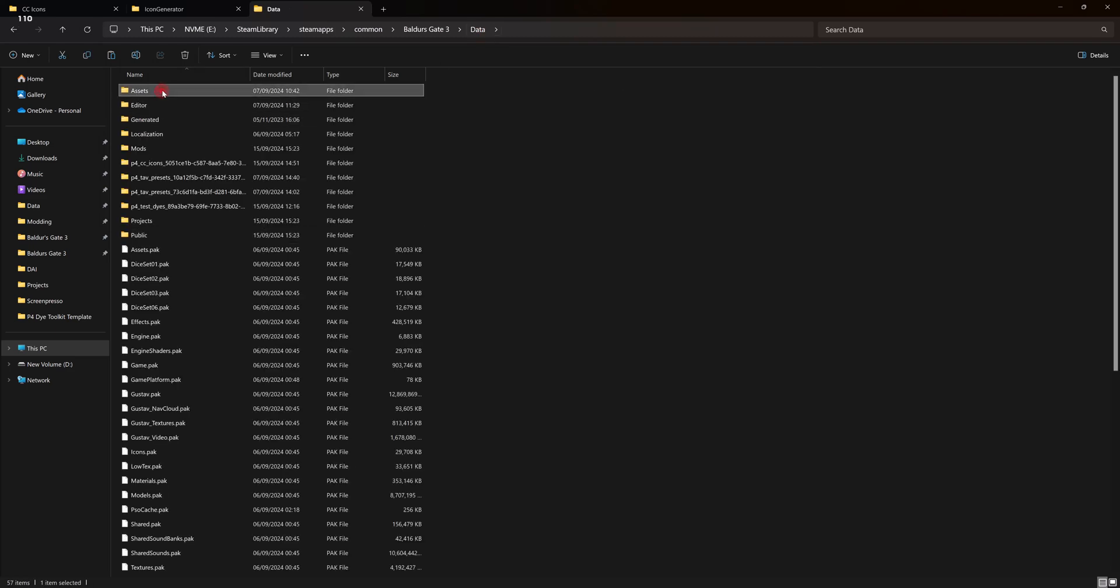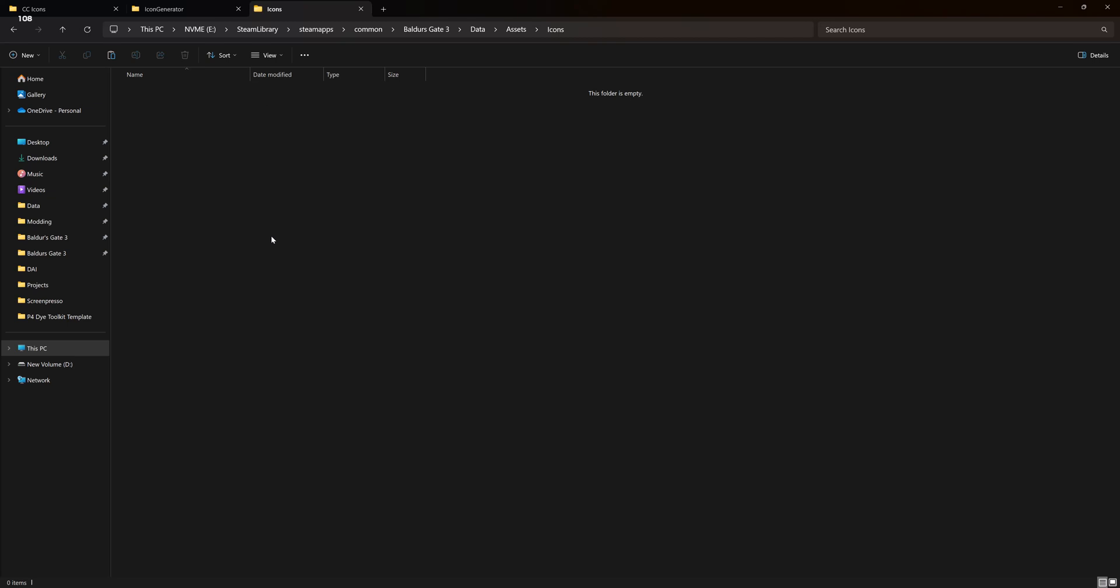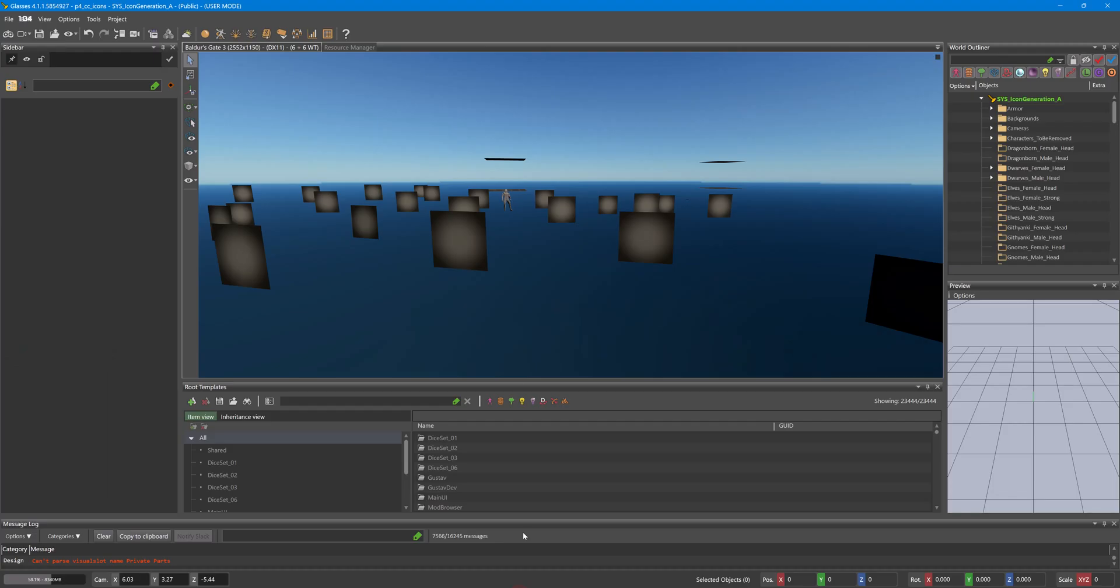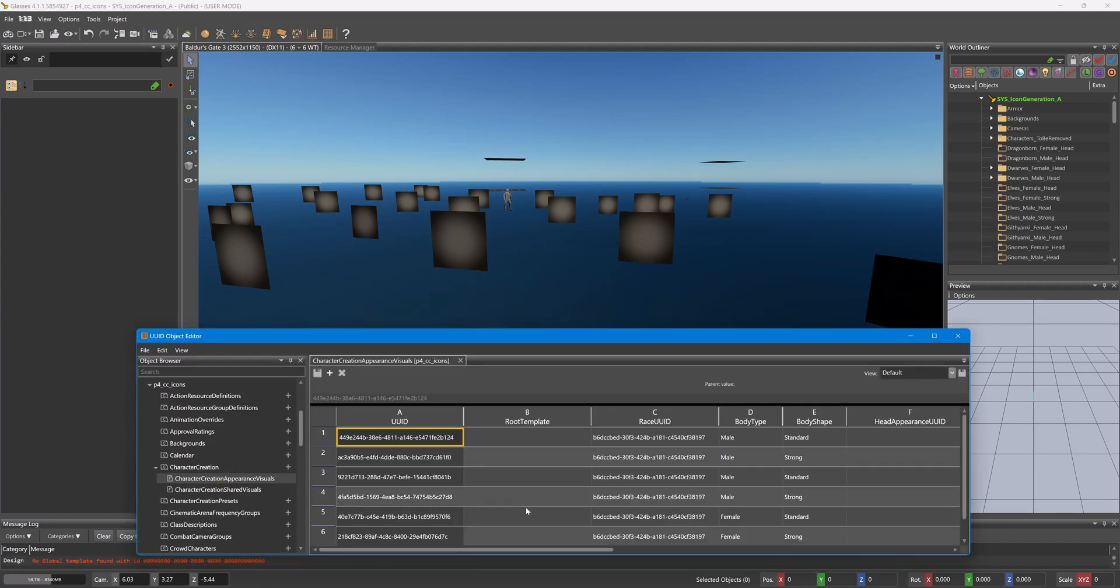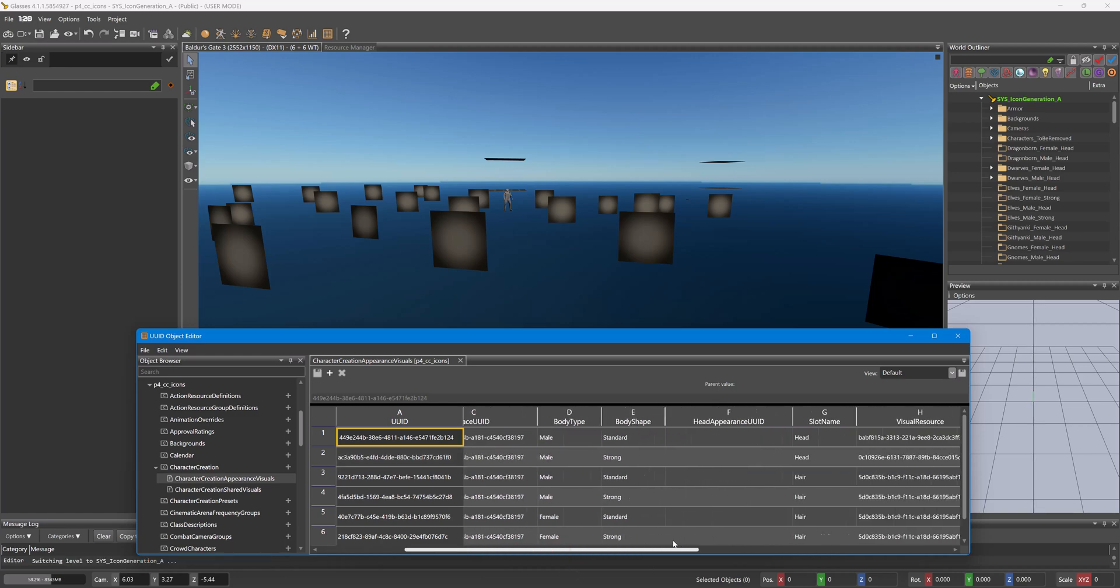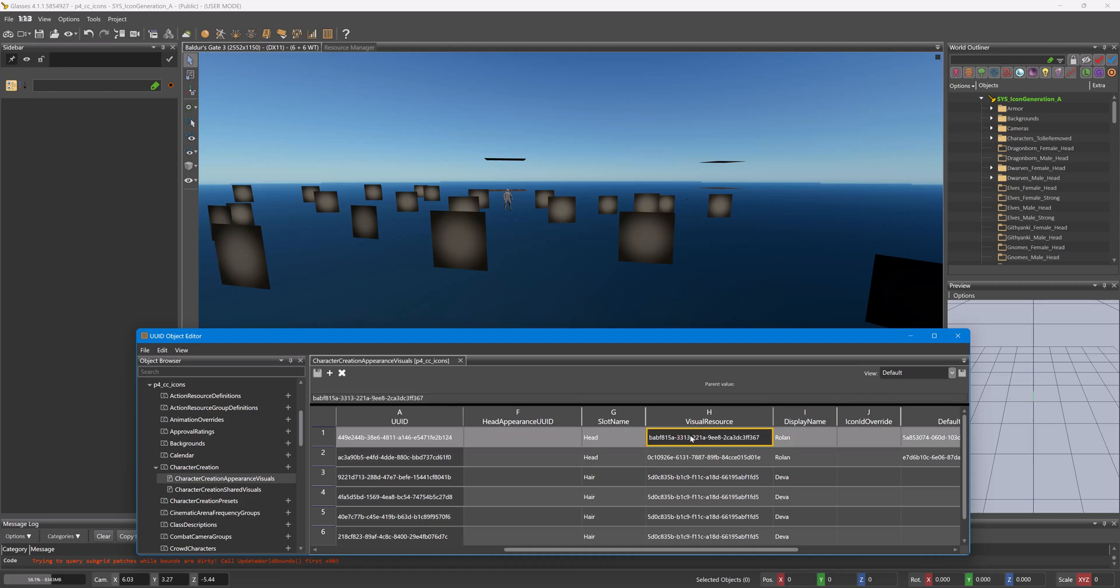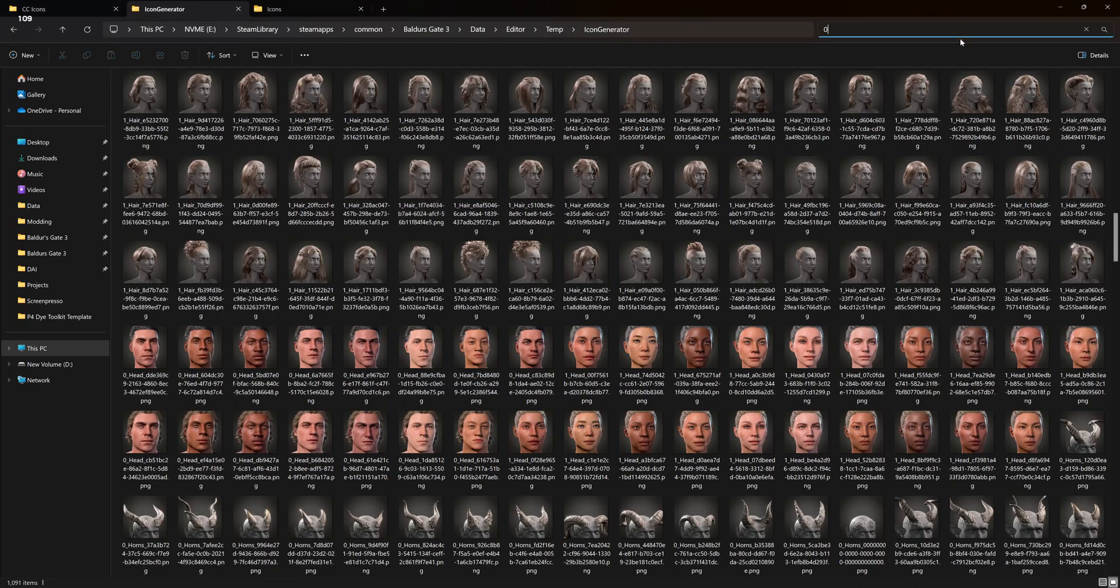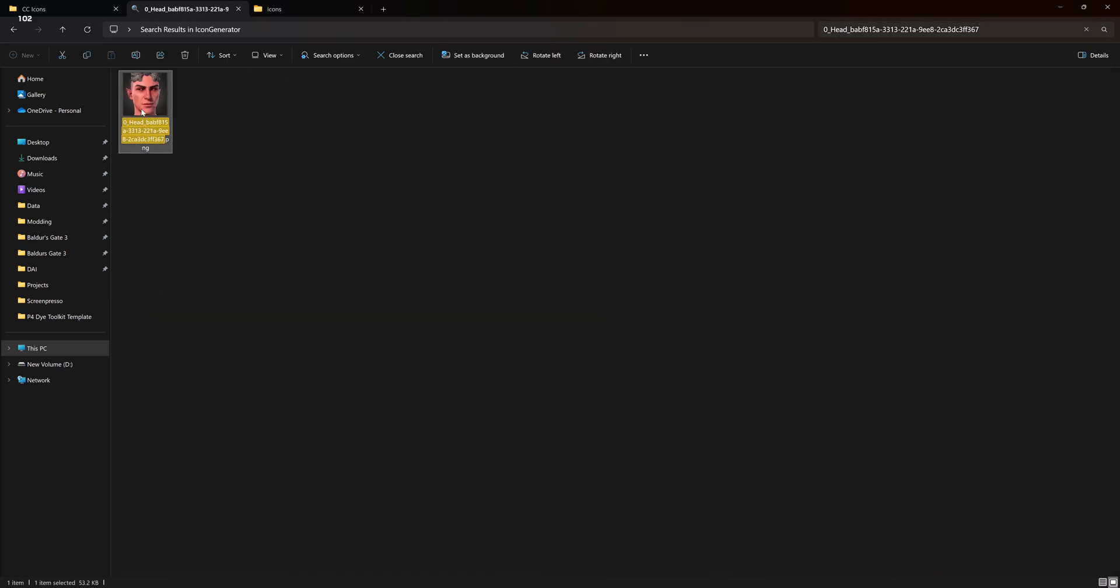Data, assets. Okay, let's make a new folder here. Icons. And I can copy the ones in here that are valid for my mod. Let's bring up this again. So we want to search for the visual resource. So for this it would be zero underscore head underscore. Copy.